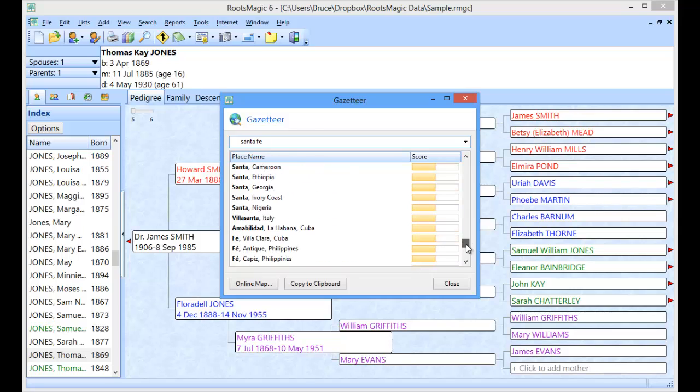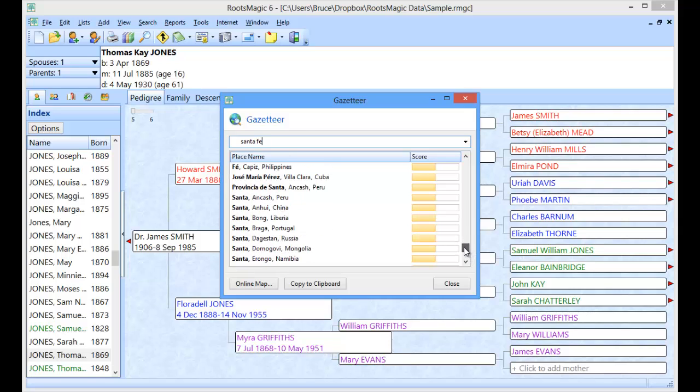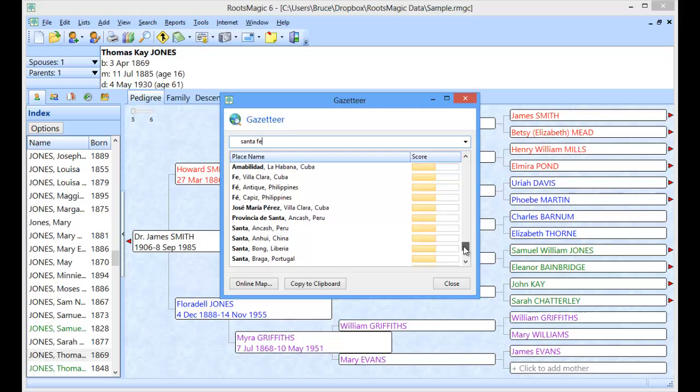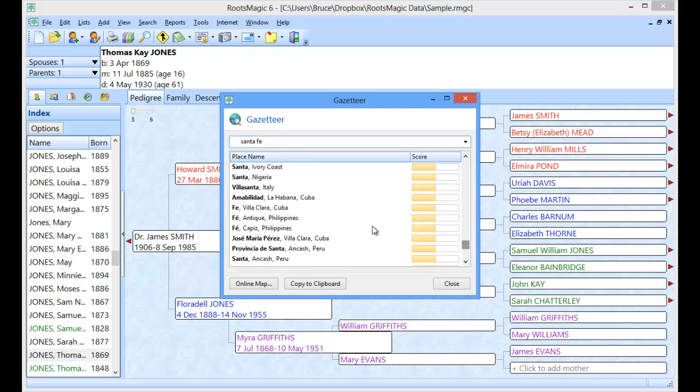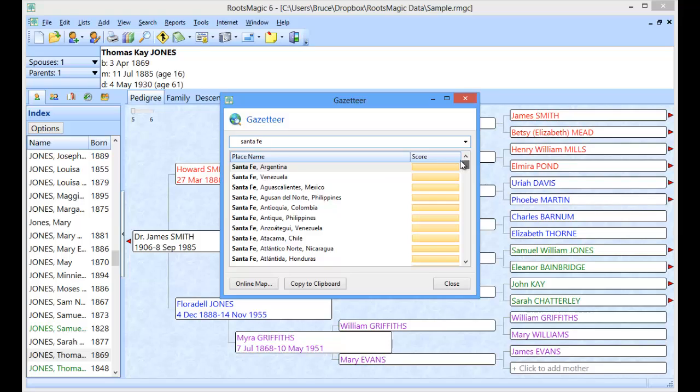As I scroll down farther you're going to see I'm getting into ones that are just Santa or just Faye that are only partial matches. You're also going to see places that may not even look like they match. That's because they may have been known as this name as an alternate name as well. So I can go ahead and filter this a little further.